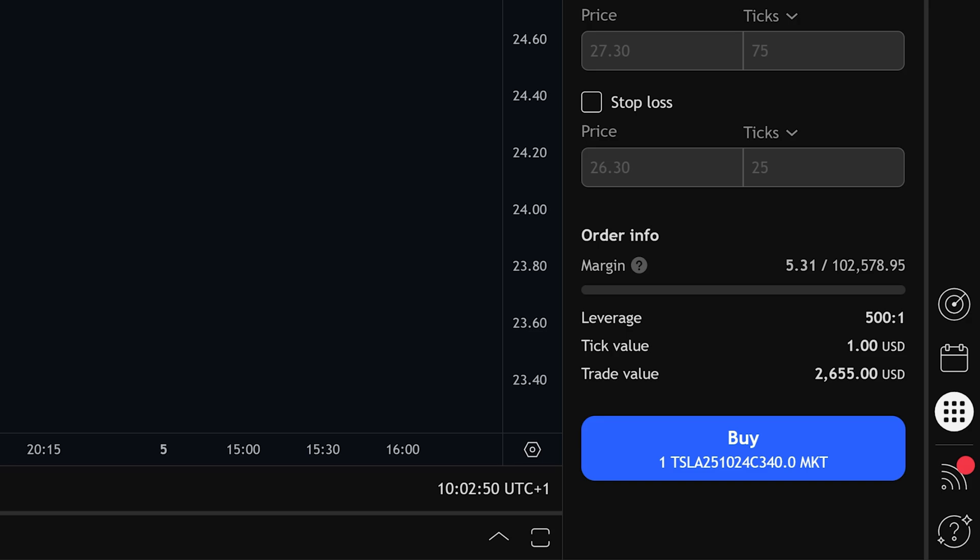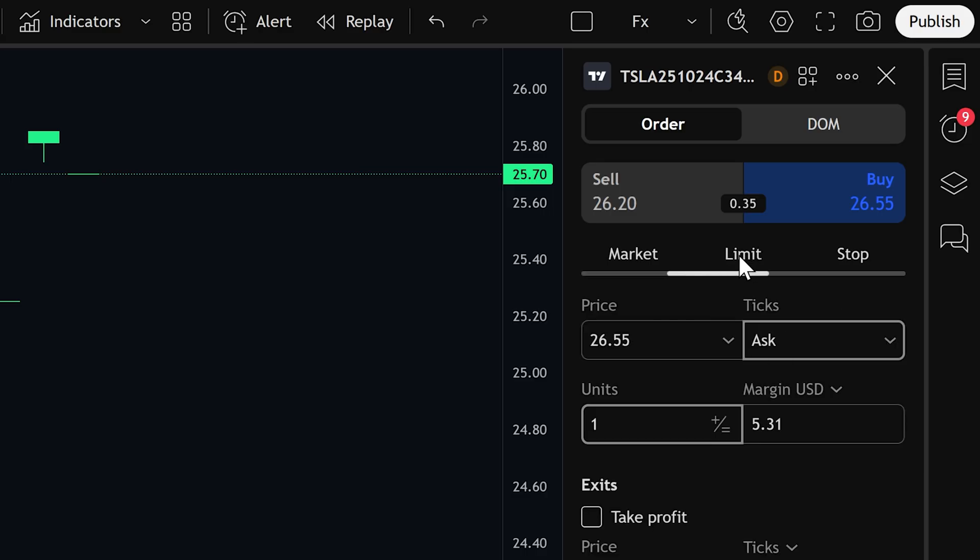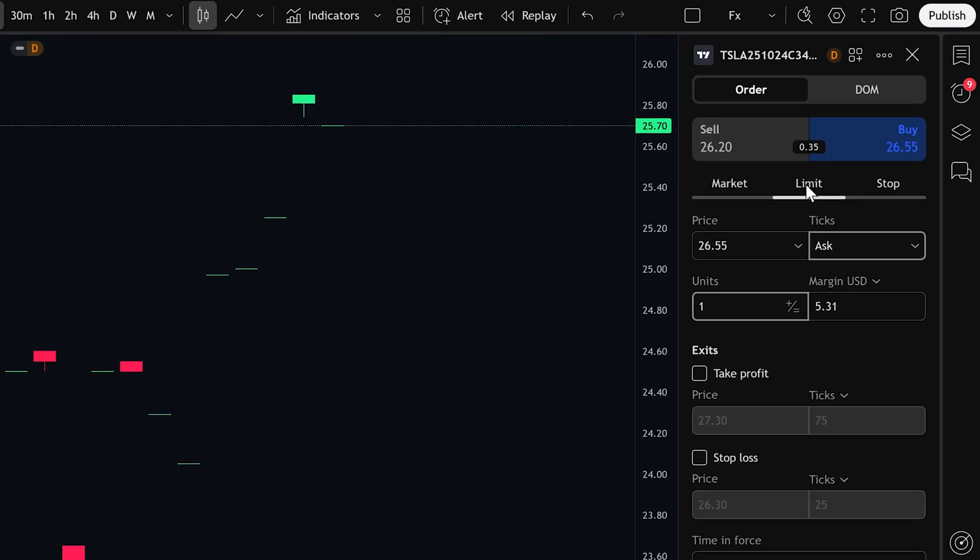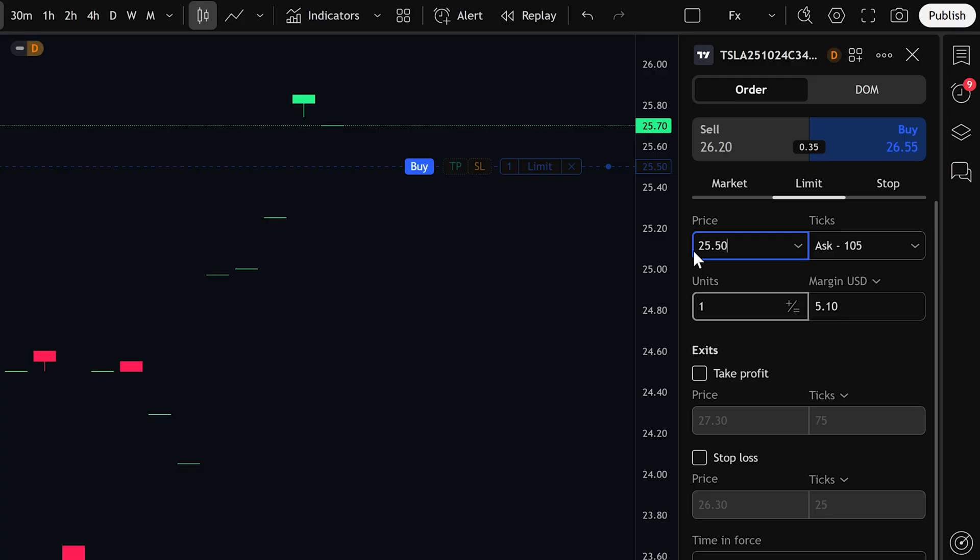For a limit order, you're able to set the exact price at which you want to enter the trade. For example, let's say the current market price is $26.55, but you want to buy at a slightly lower price. You can set your limit order at $25.50, and once the market reaches that level, the order will be filled automatically. That's the advantage of using a limit order, you're in control of your entry price.